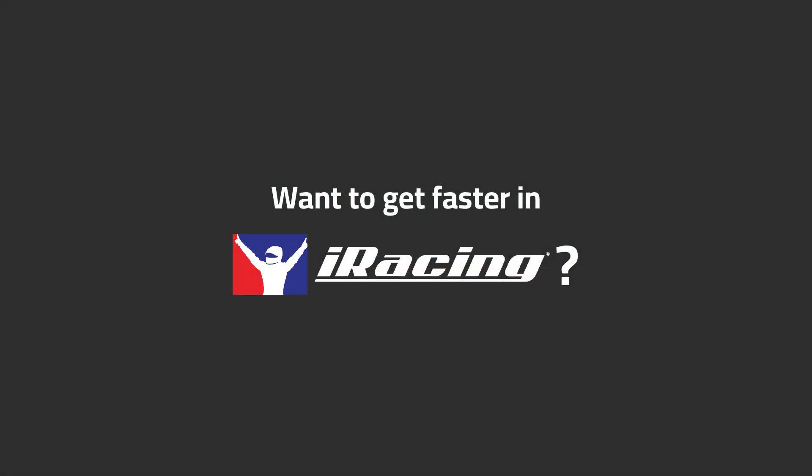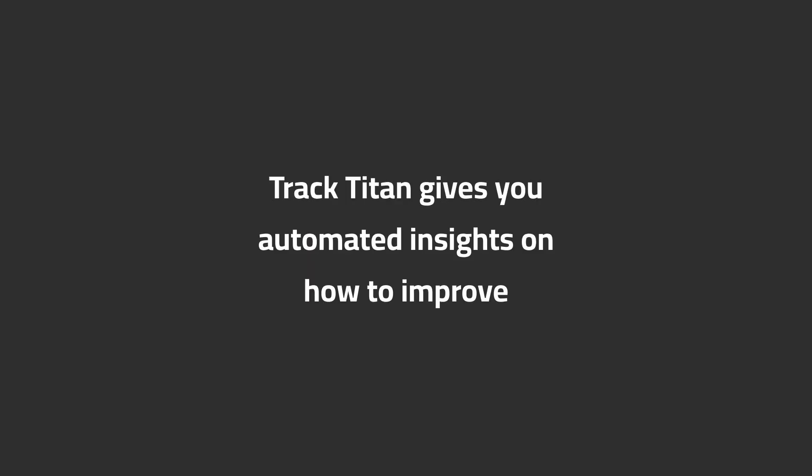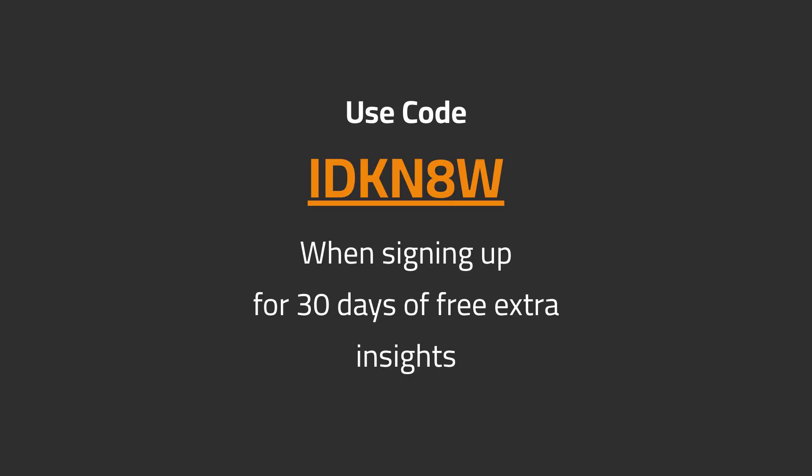Want to get faster in iRacing? Track Titan gives you automated insights on how to improve. Use code IDCAN8W when signing up for 30 days of free extra insights.